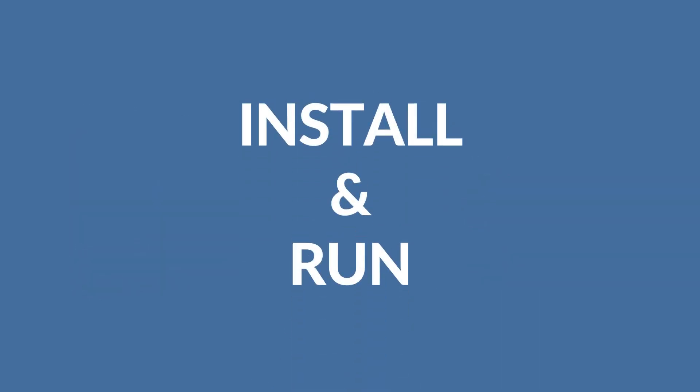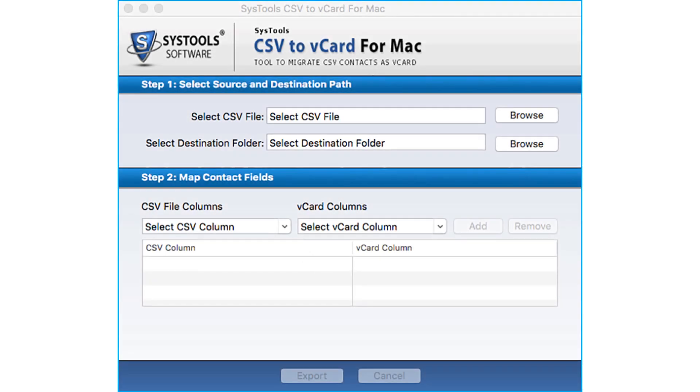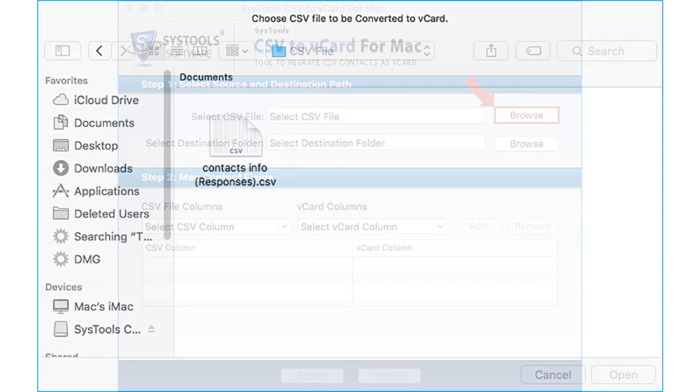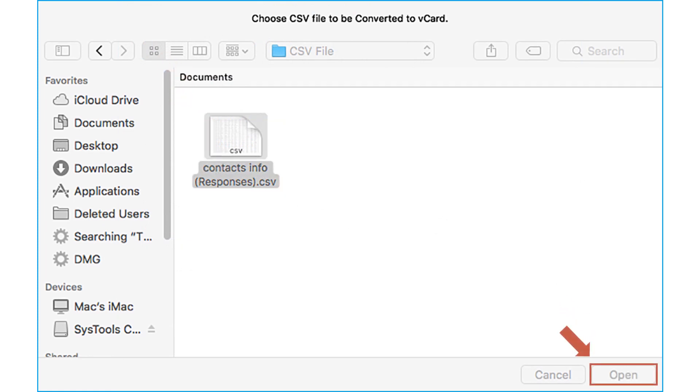Let's install and run the software to view its functionality. From the software screen, browse the CSV file to convert. Select the file, click open.